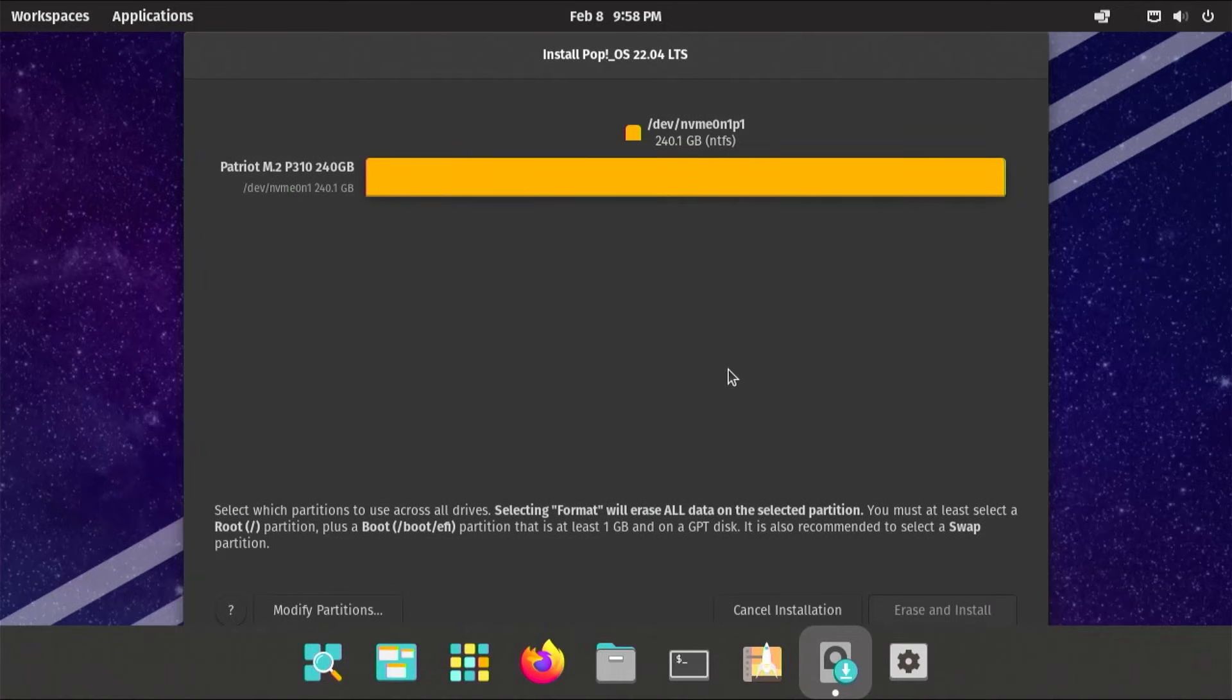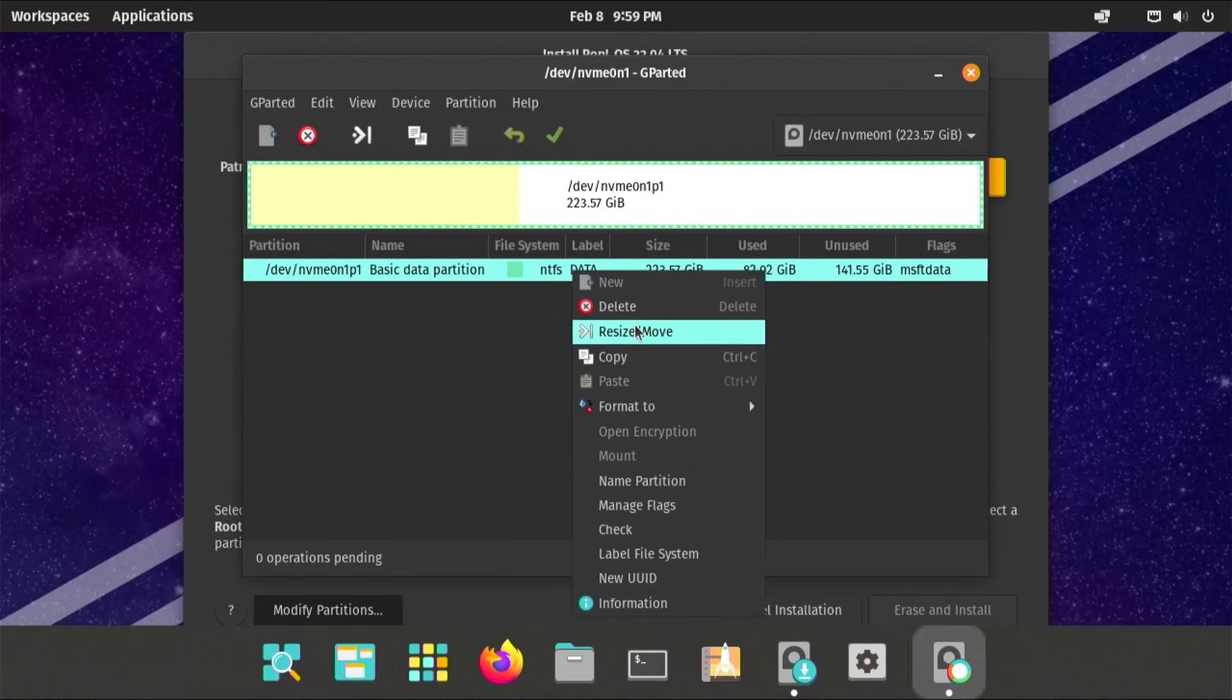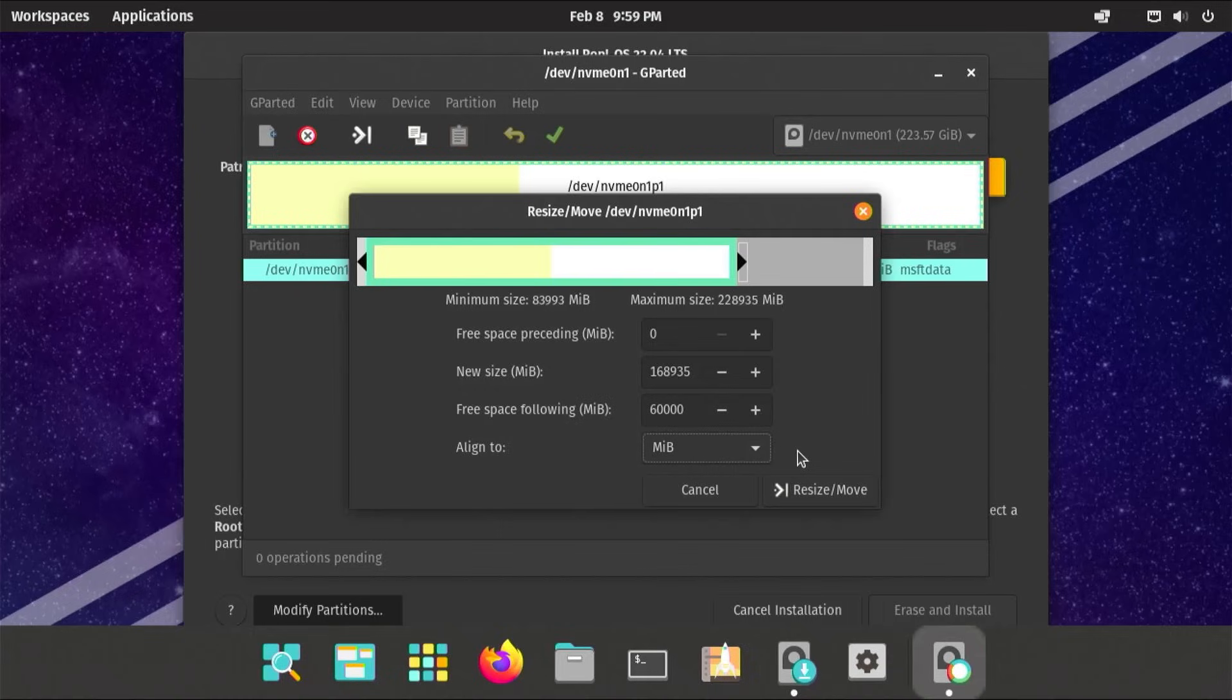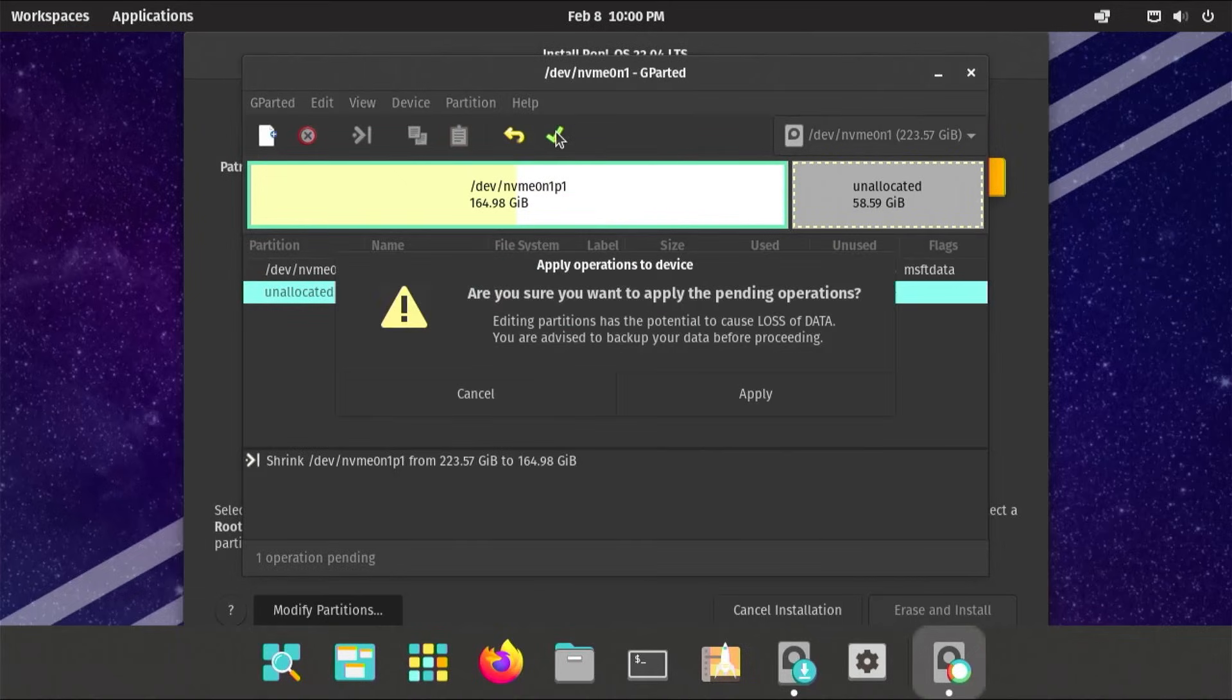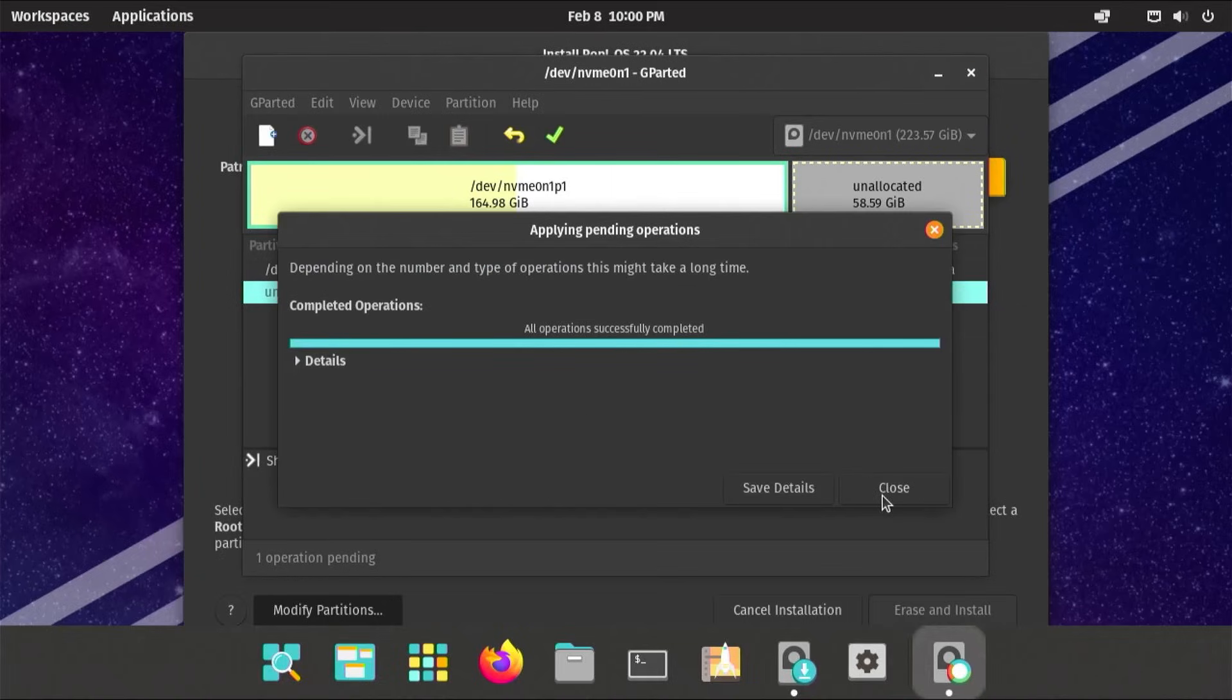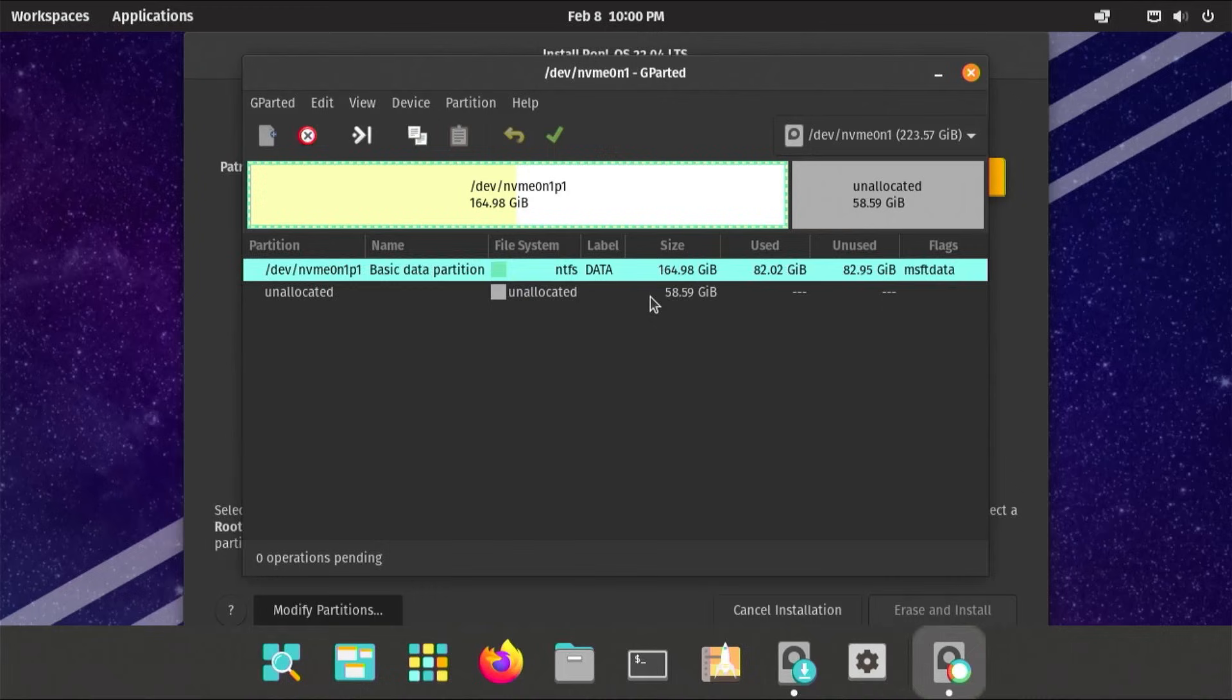It's found my separate drive here. I'm going to go to modify partitions. Here's my partition. I'm going to resize it. I'm going to shrink it by 60,000, then align to megabytes, and then resize. Then I'm going to hit the check mark here just to apply, to confirm that it's going to resize OK before doing the next steps. Apply, close. It's resized, so that's good.